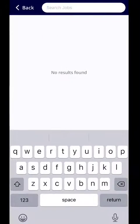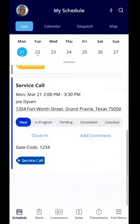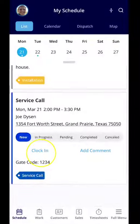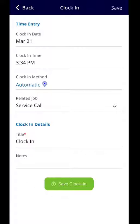If you select that, it will expand. You'll notice there is a clock in in the center of the screen. So if I'm looking at the service call here, you can actually clock in by clicking there. You're going to see the date, you're going to see the time, and it's going to relate it to that job. And then you can clock in.